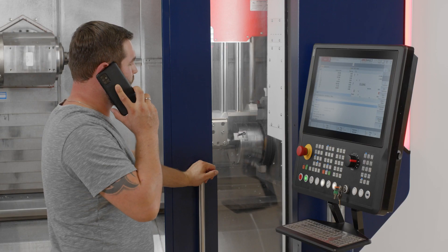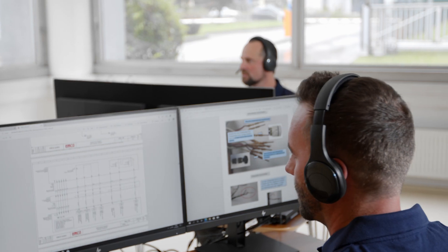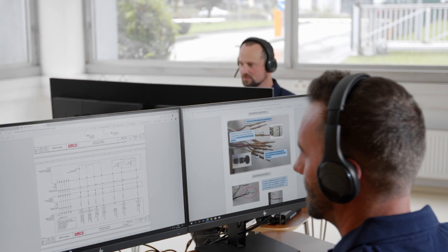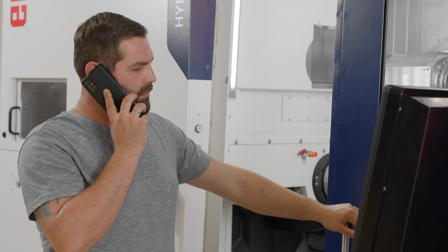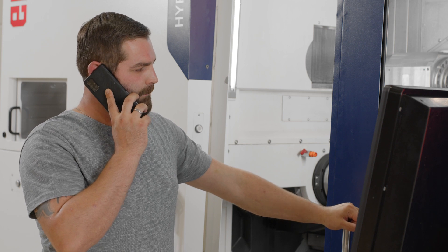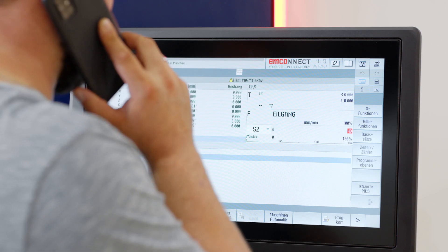The support technician analyzes the problem with you, providing instructions that enable you to resolve the issue as quickly as possible. Here's what to do.